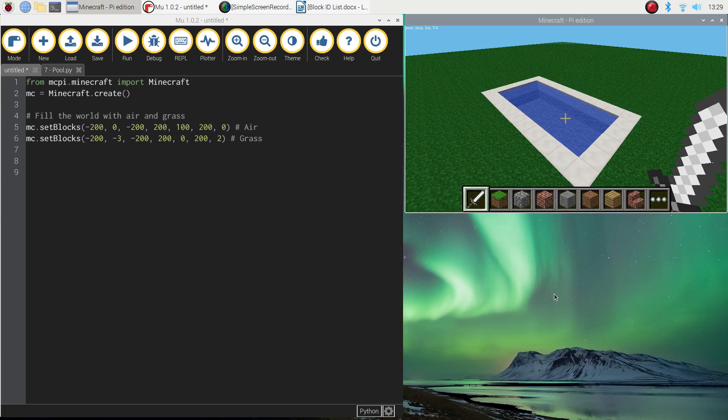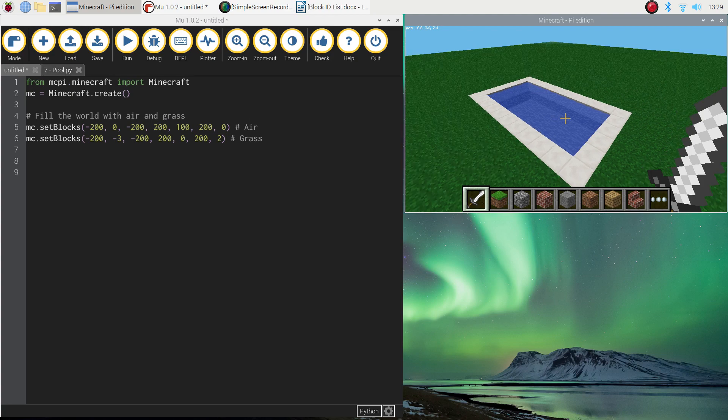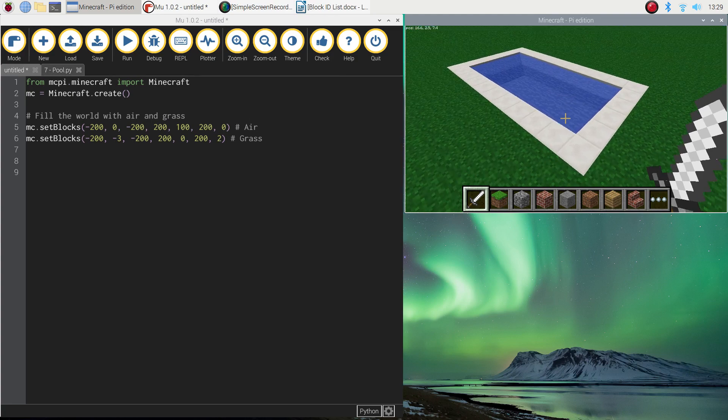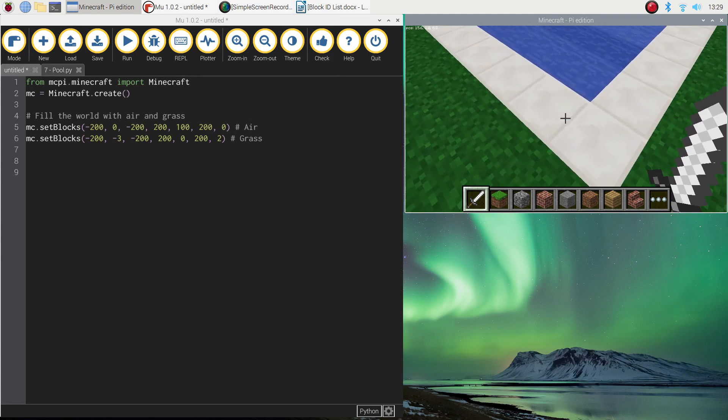Welcome back to our video tutorial series where we are learning how to create Minecraft worlds using Python code. In this video tutorial I'm going to show you how to add a swimming pool into your world. It's going to look something like the one you can see on your screen at the moment.